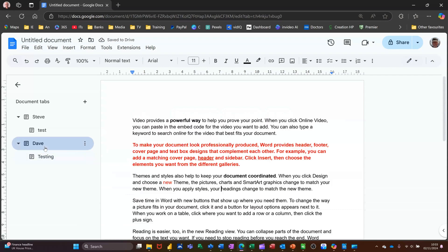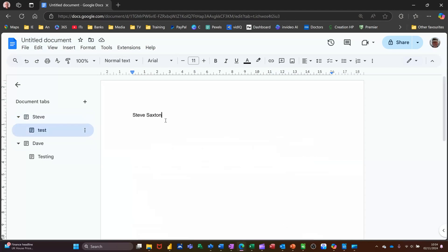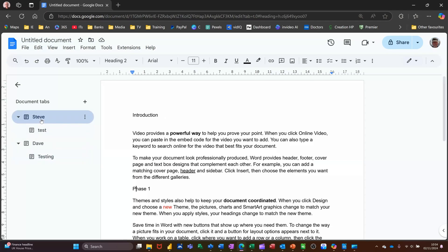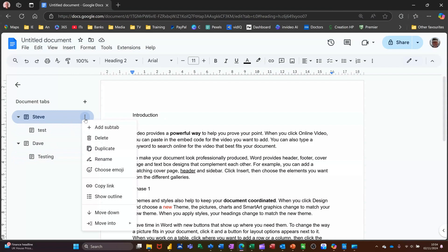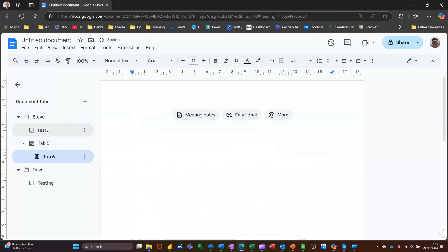So we've got Dave with this. We've got Steve with all that. This introduction and so on. And we've got test. We're just a little bit on. And we've got testing with another bit on. Now on this, you can do three levels of this. If I go and add another sub tab and then another one on that one, it's coming off there. So you can see how that works. So you can create a structure if you want.